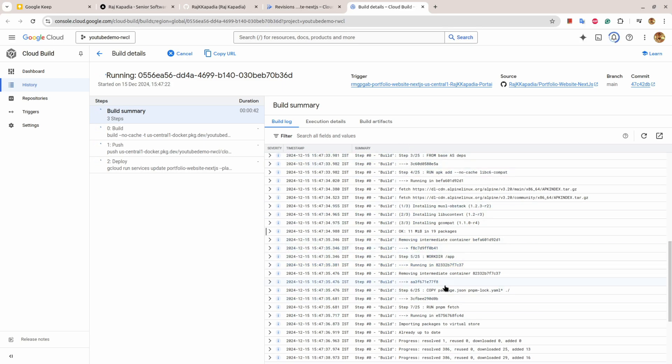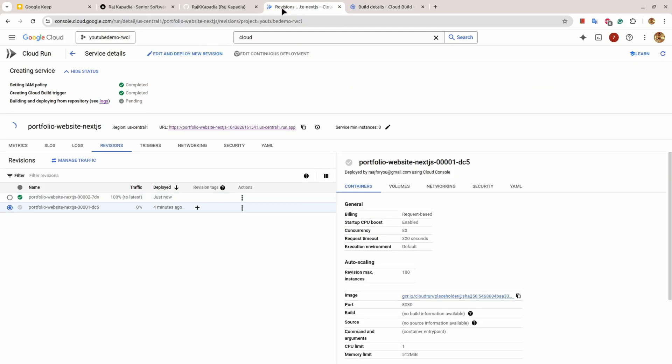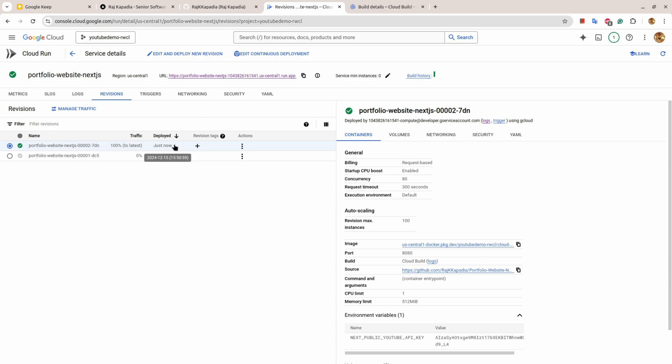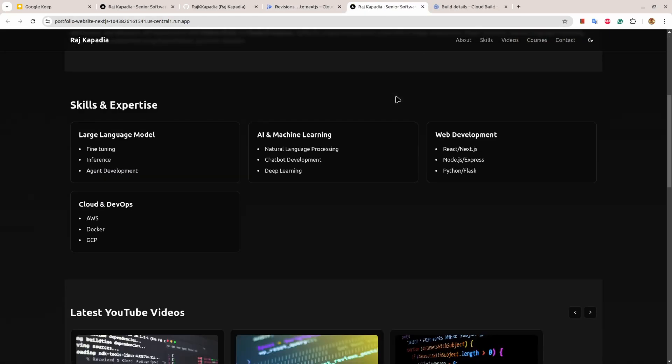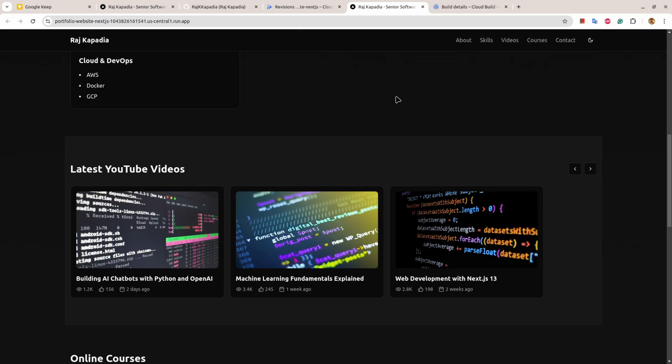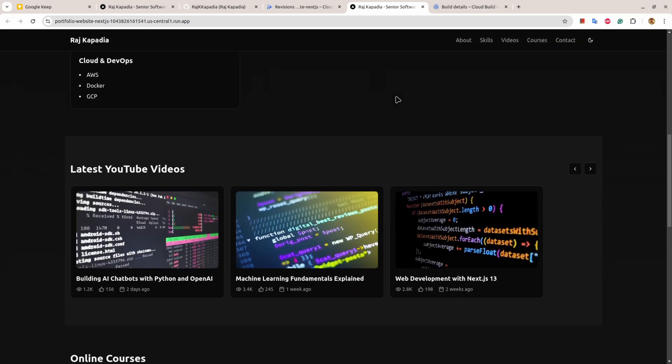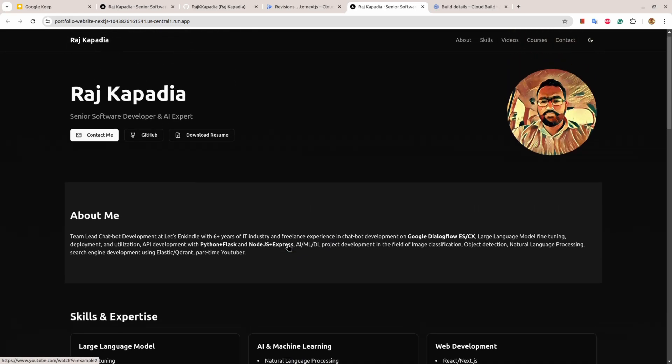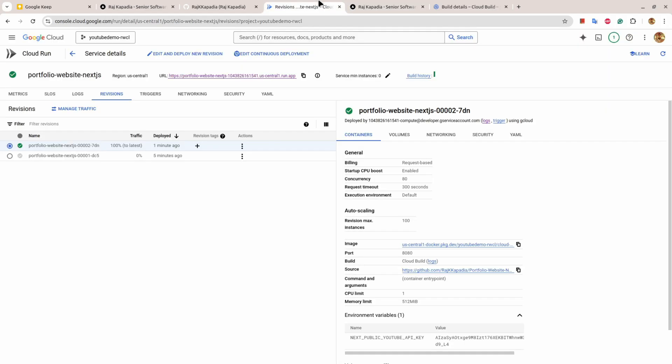You can see the process is successful. If I come here and refresh this, you see that I have a Cloud Run instance which is deployed just now. If I click here you can see my application is running successfully. Somehow I'm not able to get the latest video from my own channel, these are just placeholders, but I'll look into that.